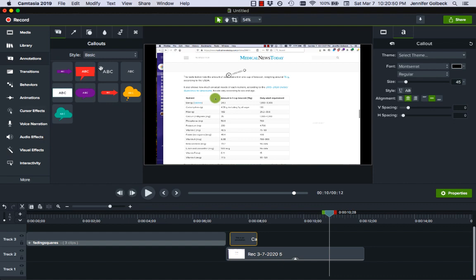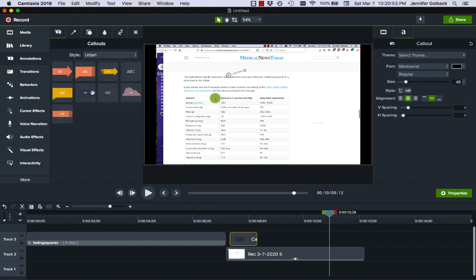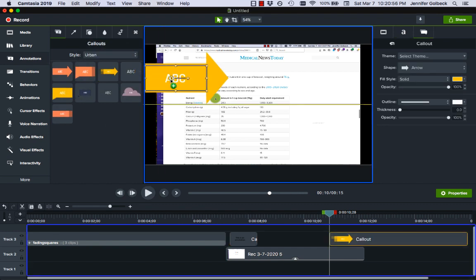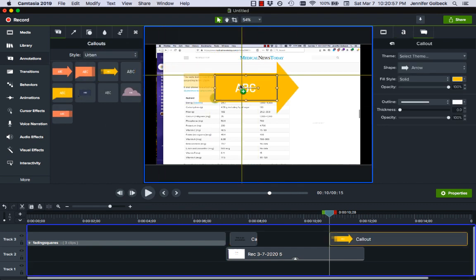So any annotation that you want to add, let's just look at some other ones that are here. Maybe you want to add this cool arrow.